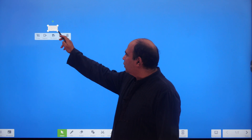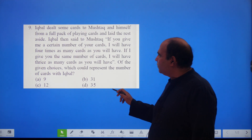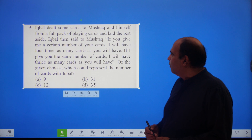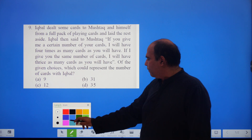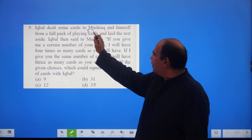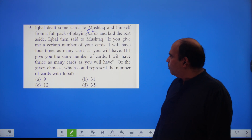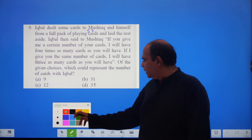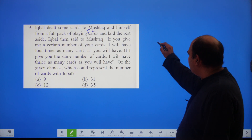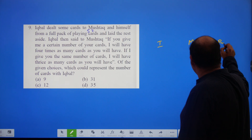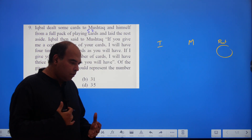So, Quants Question of the Day 7 — an interesting question. Iqbal dealt some cards to Mushtaq and himself from a full pack of playing cards. A full pack means 52 cards. He laid the rest aside, meaning he is not dealing the whole stack — only a part of it. So the 52-card stack is distributed amongst Iqbal and Mushtaq, with the remainder kept aside.